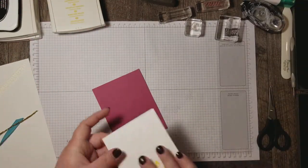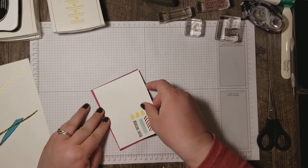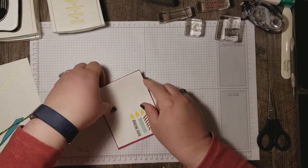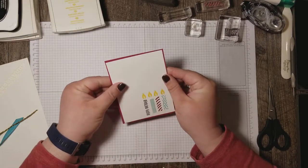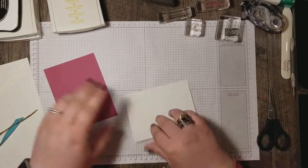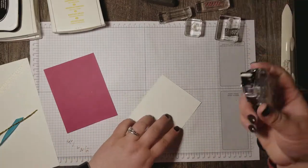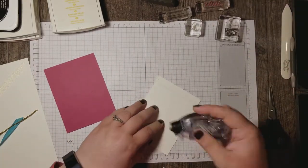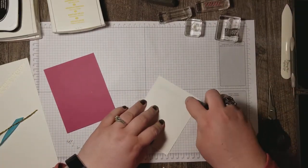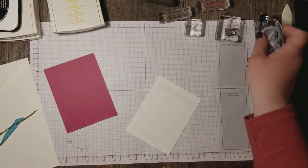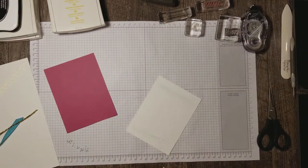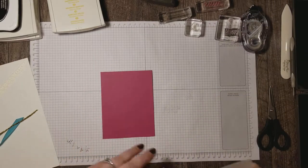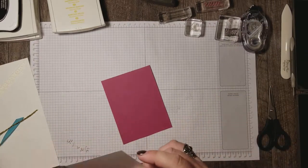Okay next I'm going to adhere this to a layer of Berry Burst that is just one eighth of an inch bigger than my first layer. And that will give it just a little tiny border peeking out around the outside edge.